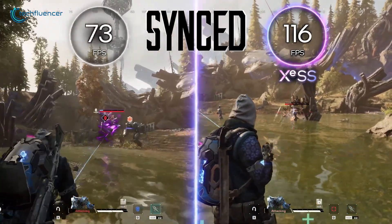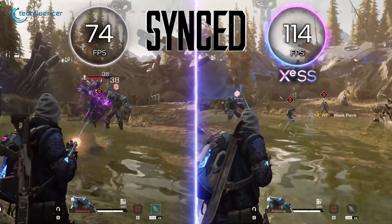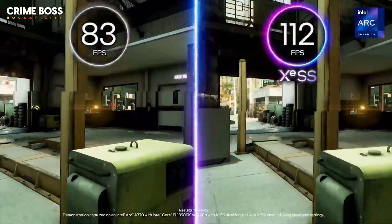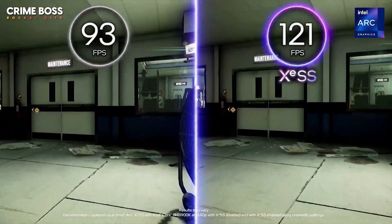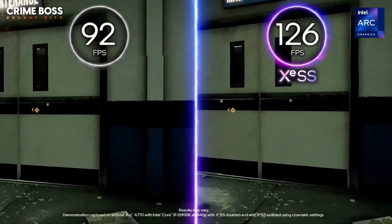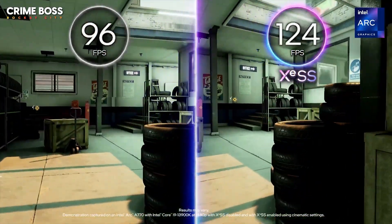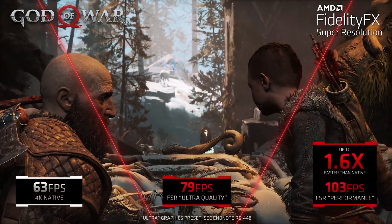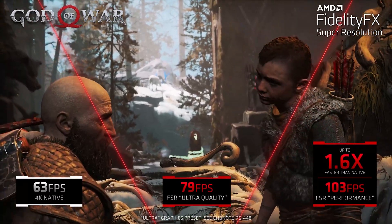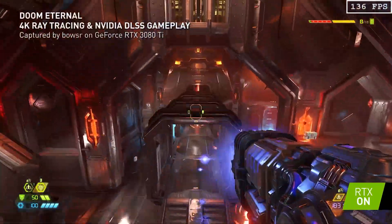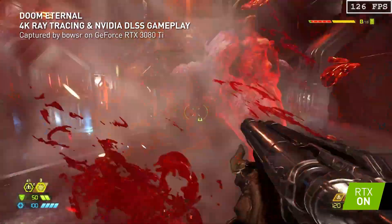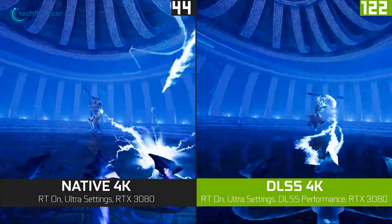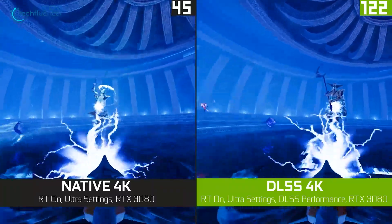Though upscaling in gaming helps make graphics look better on lower-resolution screens, it has its limits. It can only improve the picture so much because it's basically guessing details from a lower-quality image, which can cause blurriness or weird visual effects. It doesn't offer the same level of detail as true high-resolution graphics, especially in fast-moving scenes. Upscaling also uses a lot of processing power, which can slow down performance. While it can make older games look nicer, it can't fix poor textures or other issues from the original game.